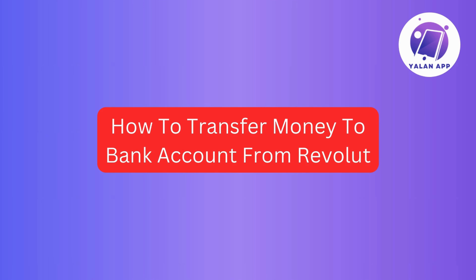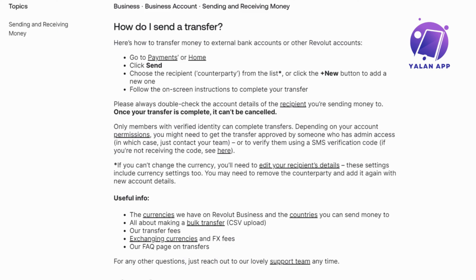Transferring money to a bank account from Revolut is a straightforward process. Here's a step-by-step guide to help you navigate through it. Start by opening the Revolut app and head to the Payments section or your home screen. Once you're there, locate and click on the Send option.